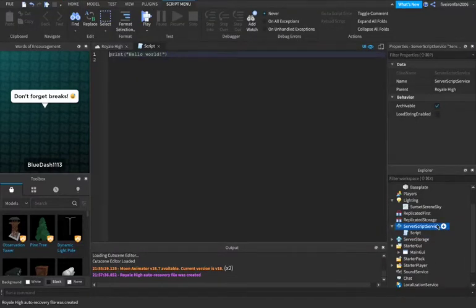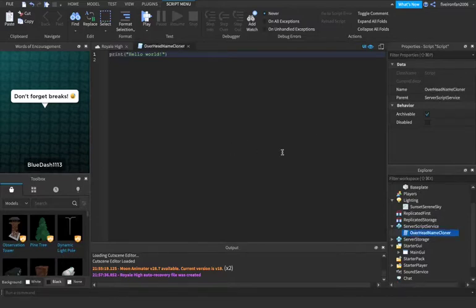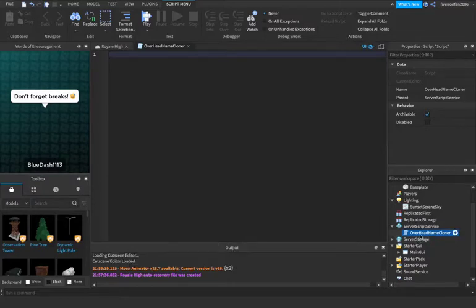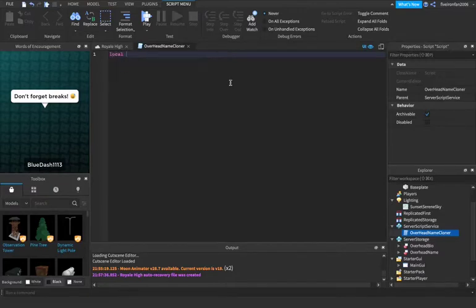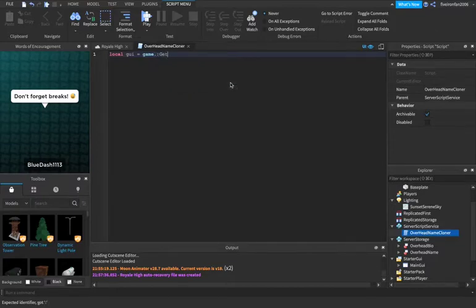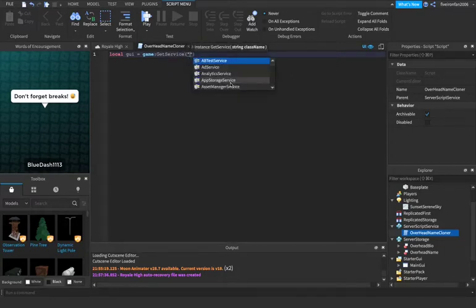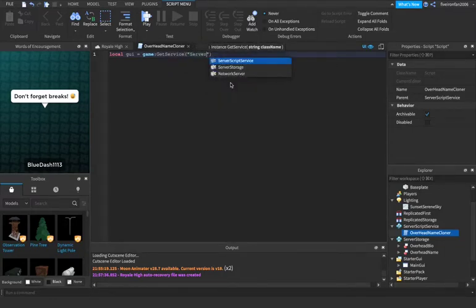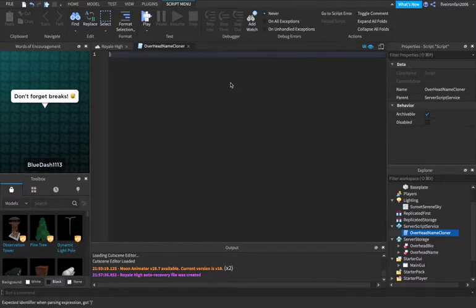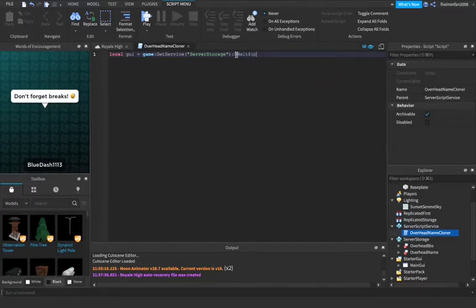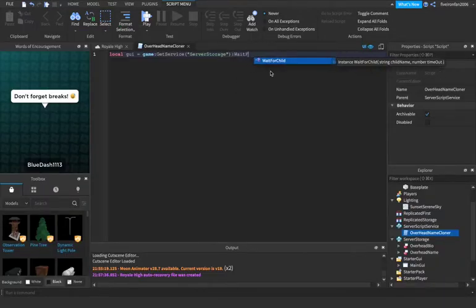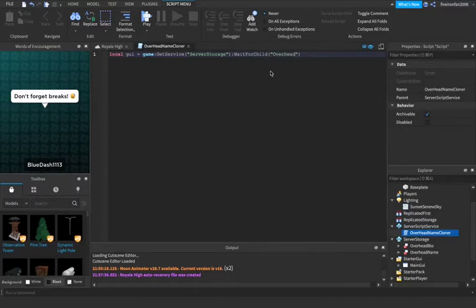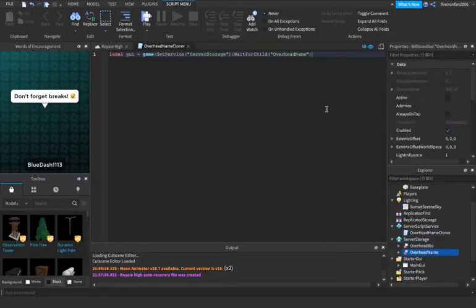So we're going to call this script overhead name cloner. So what this is doing is we're going to name it overhead name cloner, and we're going to be cloning the overhead bio and overhead name that we have just made. So what we're going to say is local GUI equals game colon get service server storage colon wait for child overhead name.